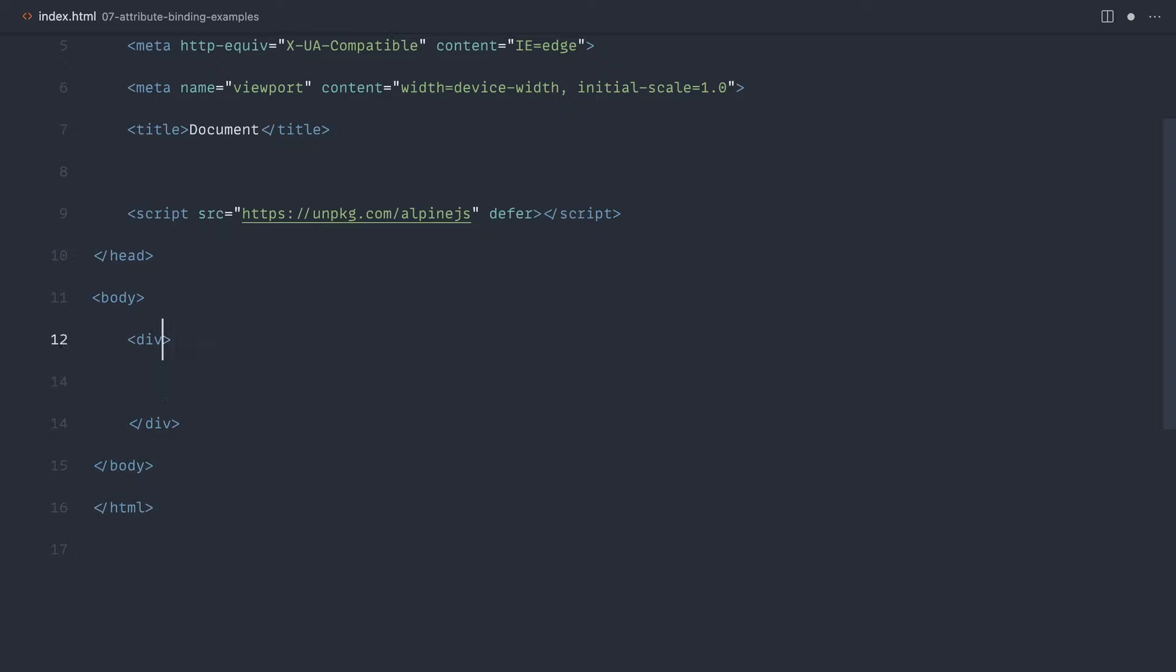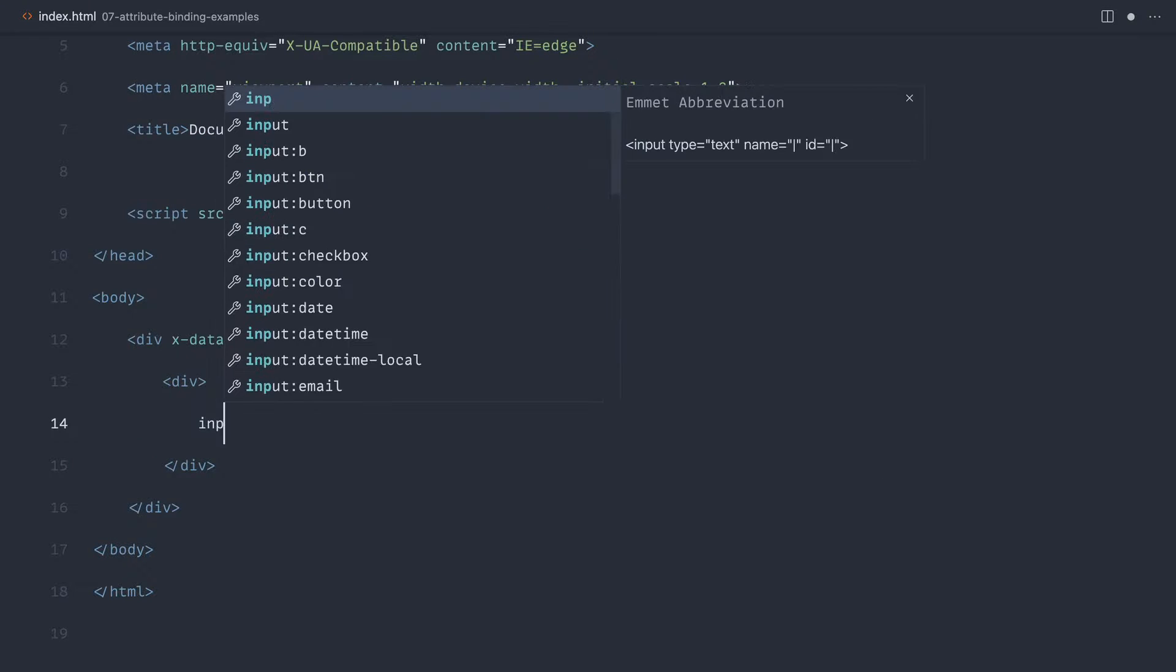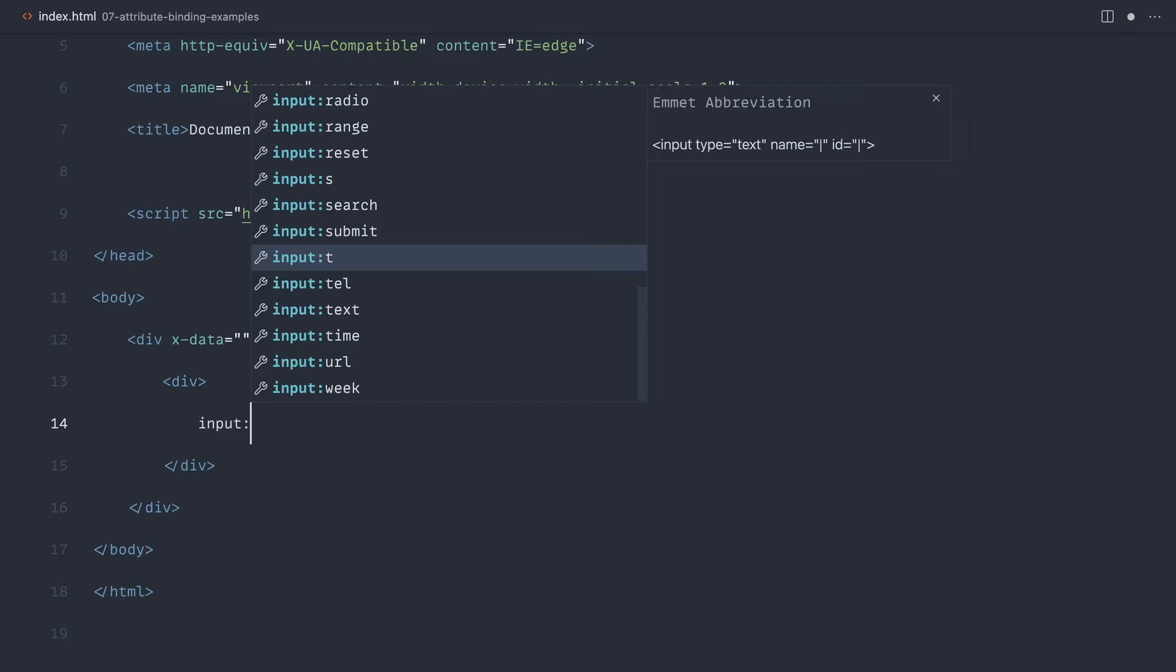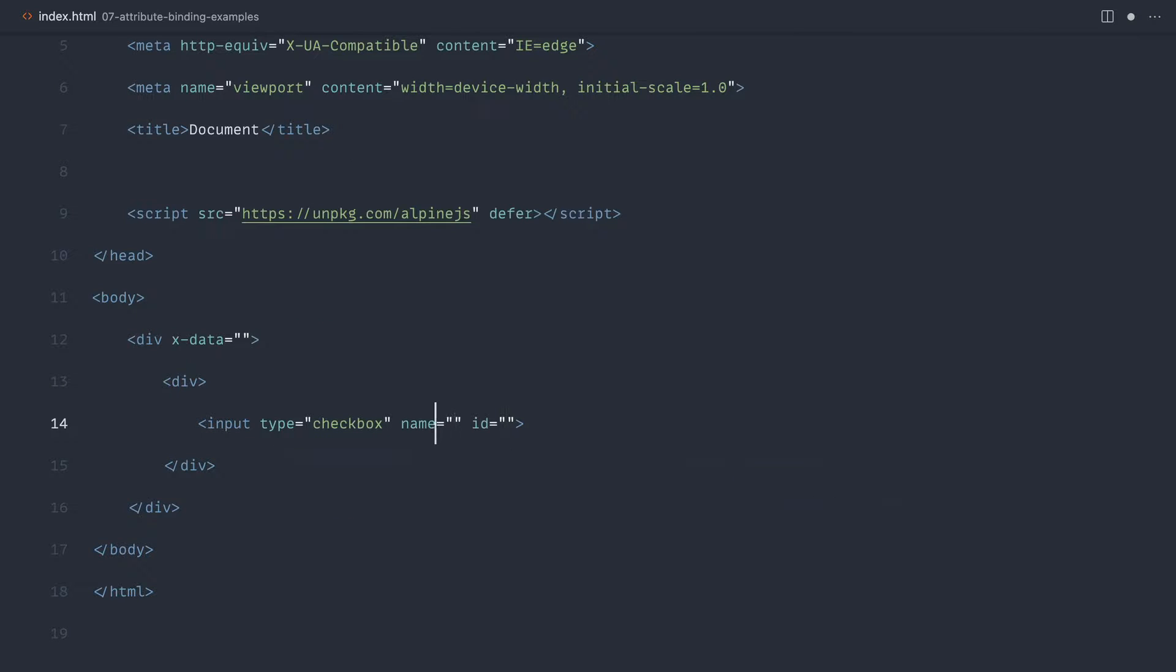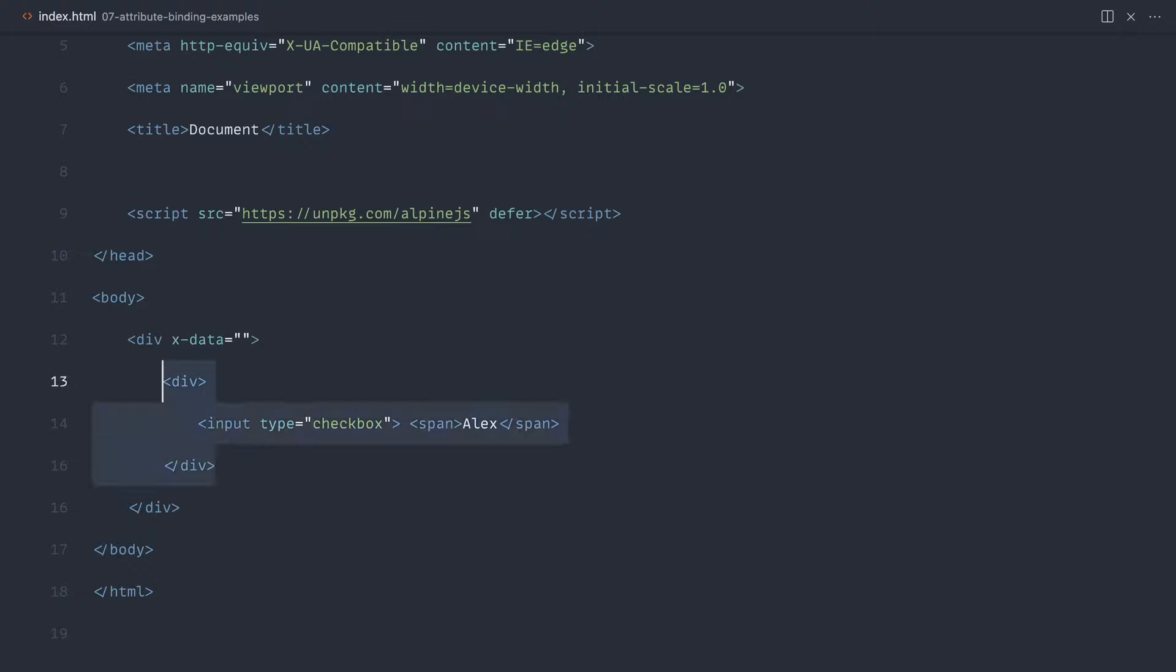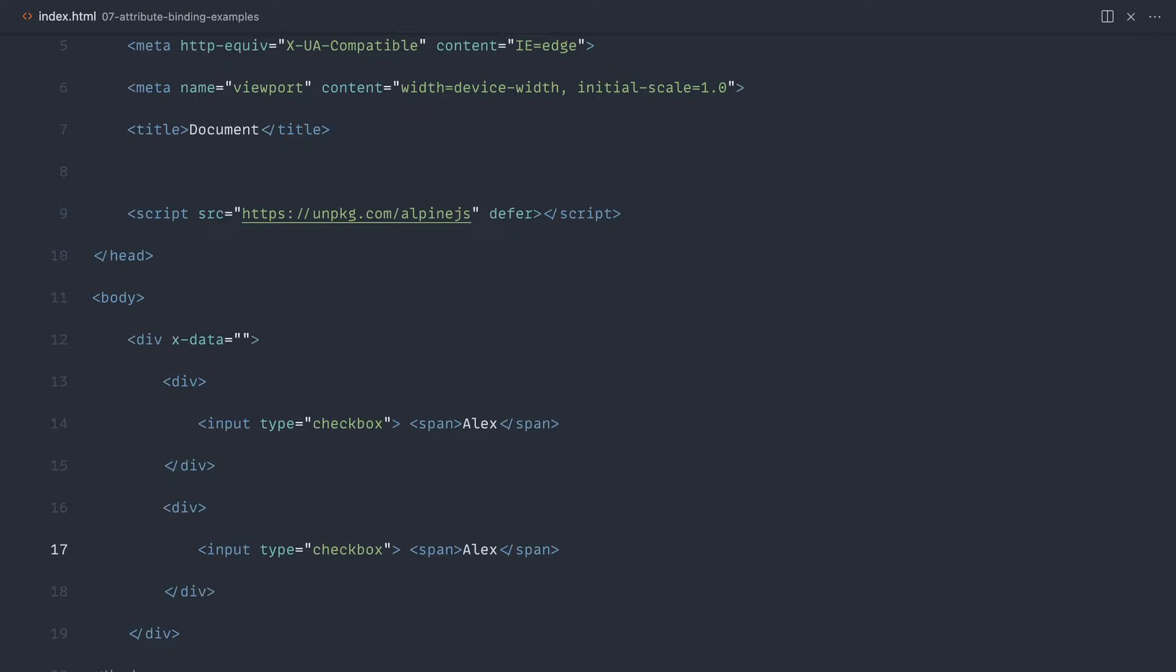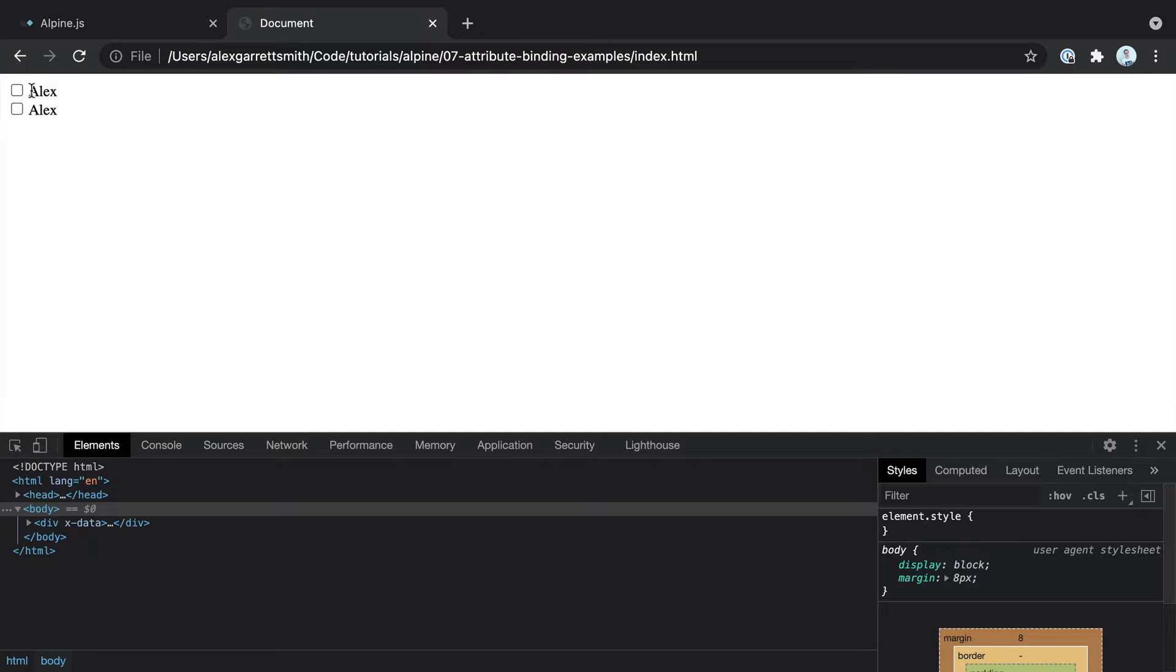So let's start to build out a component. We're not quite sure what's going to go in x-data at the moment, but we want to build out a list of people. Let's create a div with an input inside with a type of checkbox. I'm going to get rid of the name and ID for now. These are going to be for each of the people. So I'll create a span with each of these people's names.